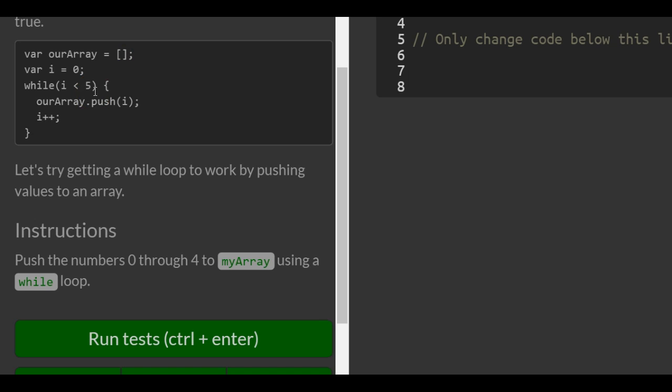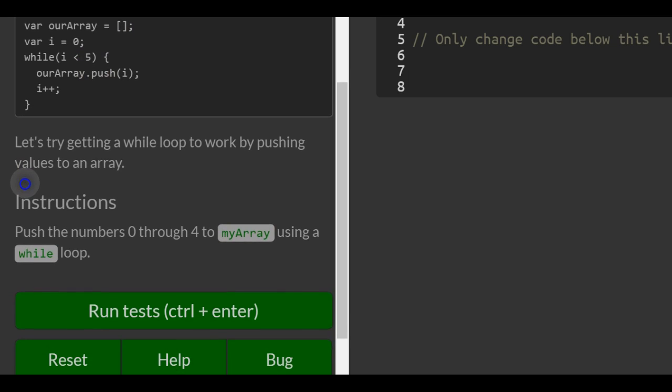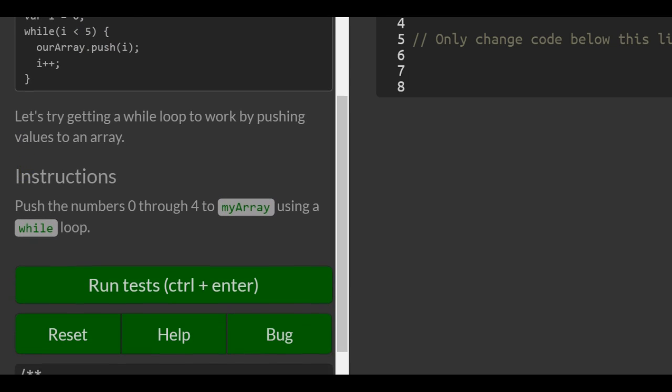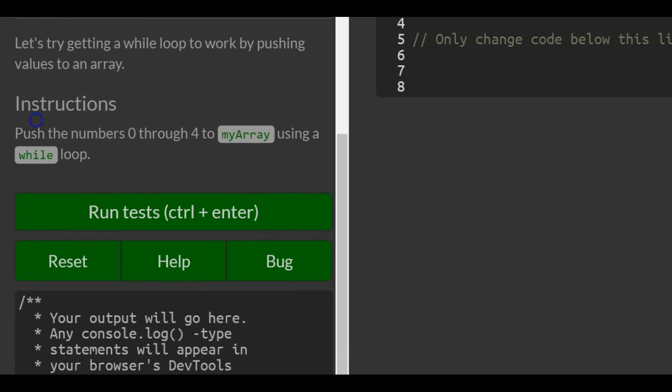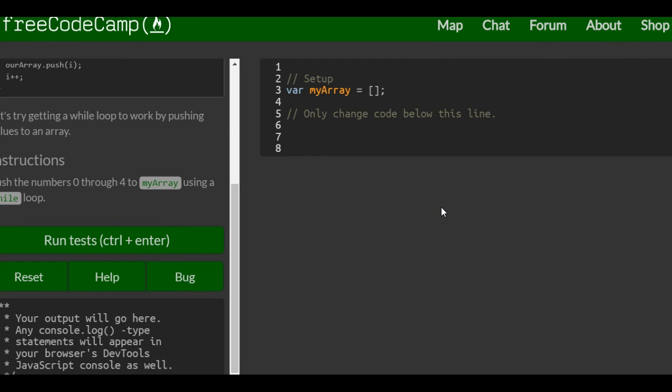So then it says let's try getting a while loop to work by pushing values to an array. Push the numbers 0 through 4 to my array using a while loop. So we're over here. We go to line 6, and we want, first off, to initialize our i to 0.